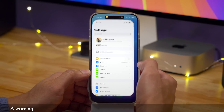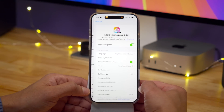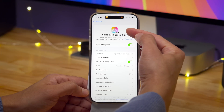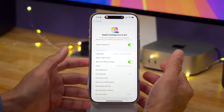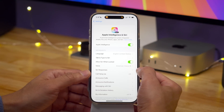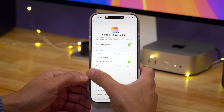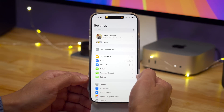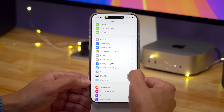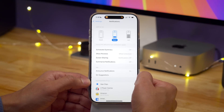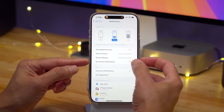The first change you'll notice relates to a warning that Apple provides for Apple Intelligence and Siri. Up until now, Apple has always labeled Apple Intelligence as a beta, and that has not changed. However, for notification summaries and things of that nature, it may not have been as clear that those were part of Apple Intelligence, and thus a beta feature as well.